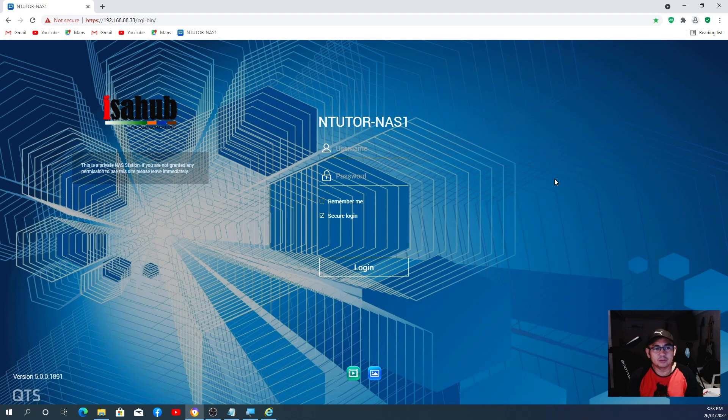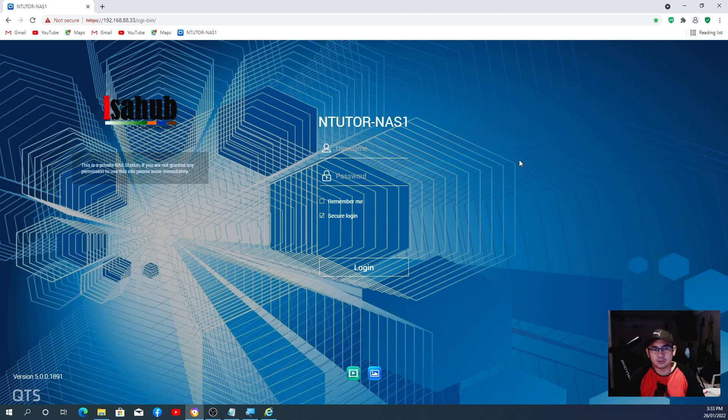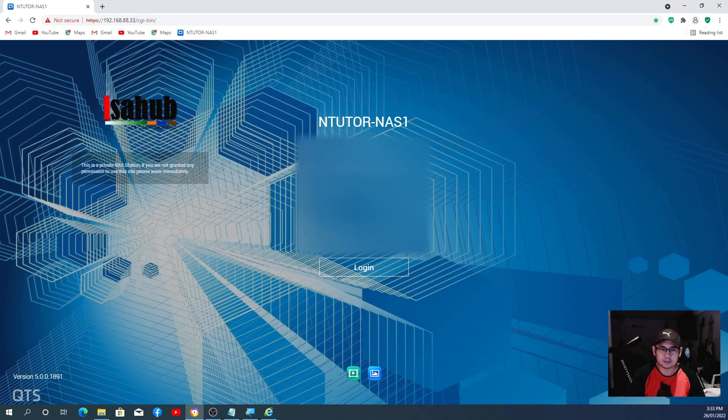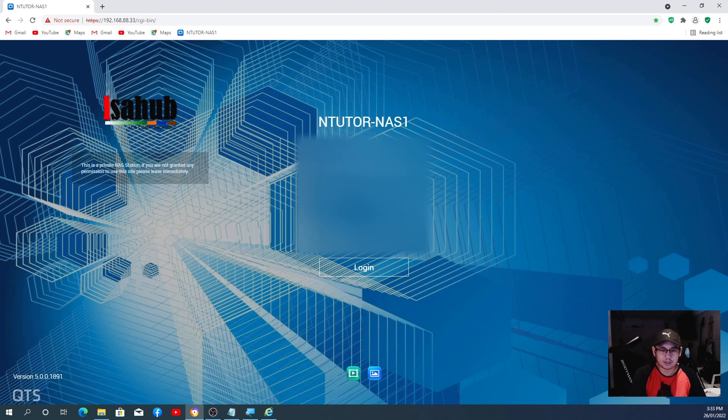First of all, we need to log into our QNAP interface. I got my interface here, so I need to log in first. I'm going to hide this one from you guys for security reasons.